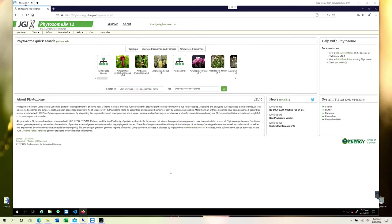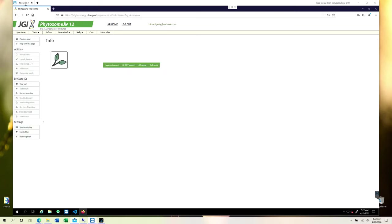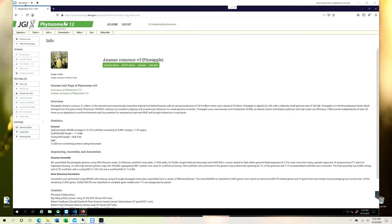For a particular genome on Phytozome, this scenario is known as bulk data. For example, if you open a particular species on Phytozome, you will see an option that is bulk data and you can just click on it.